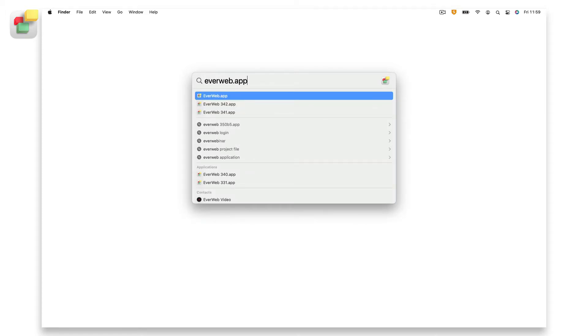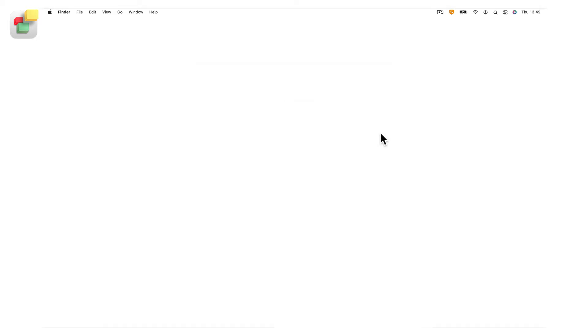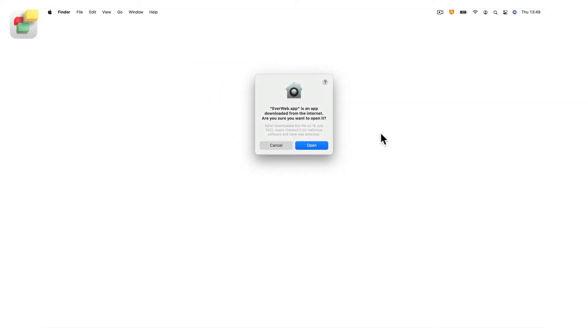When EverWeb launches for the first time, your macOS will verify the app and may ask you if you want to open the application which has been downloaded from the internet. Select open.